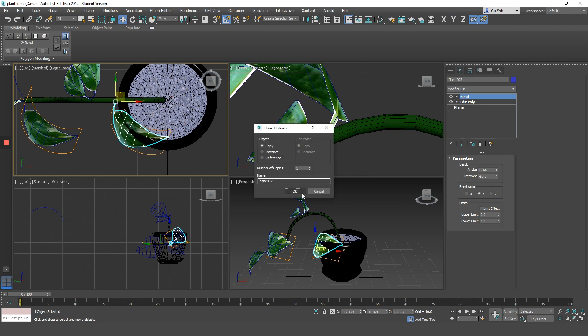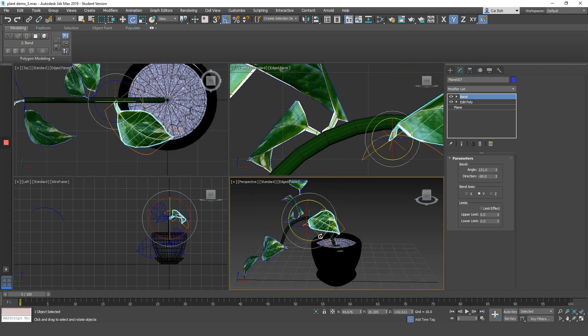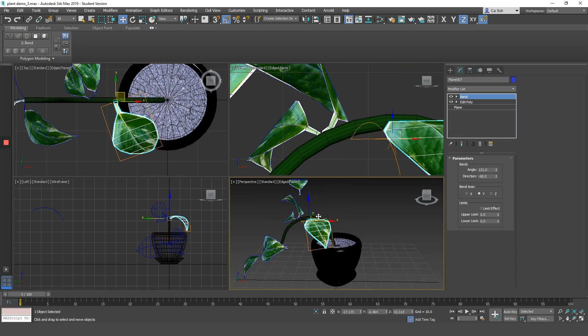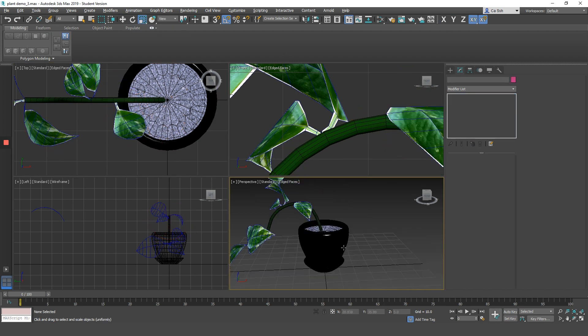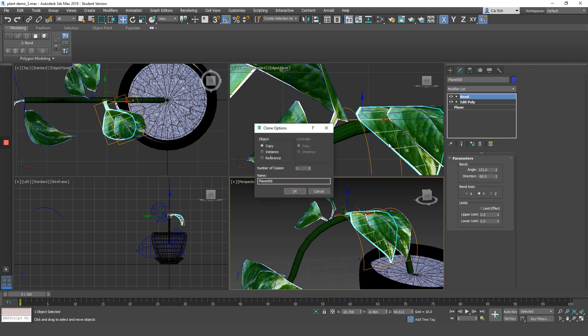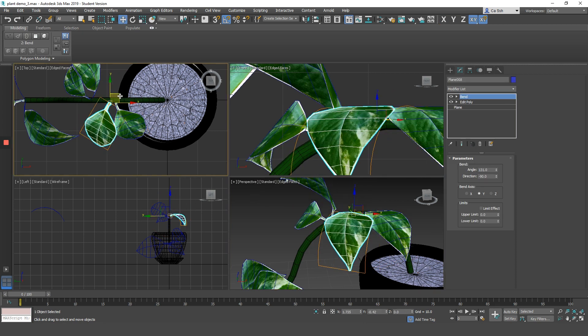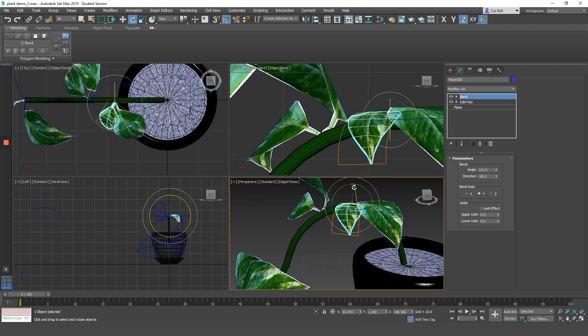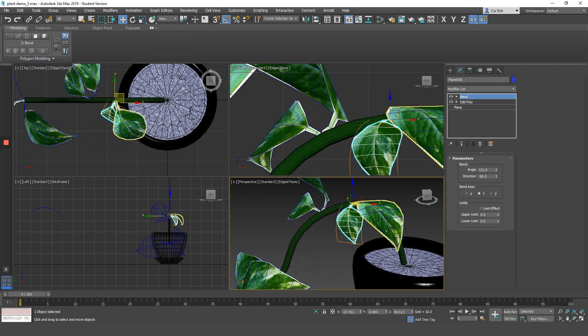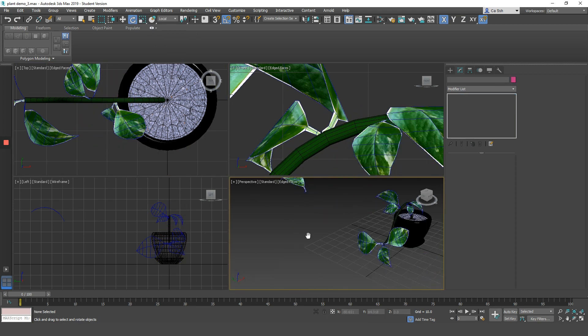You can repeat the same process as many times as you like for as many vines or branches that you want this plant to have.